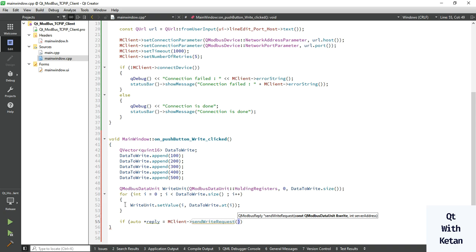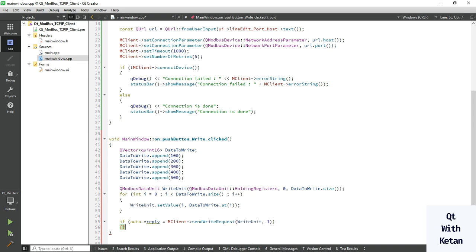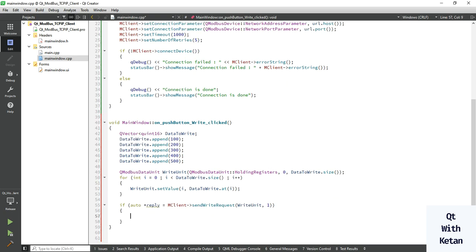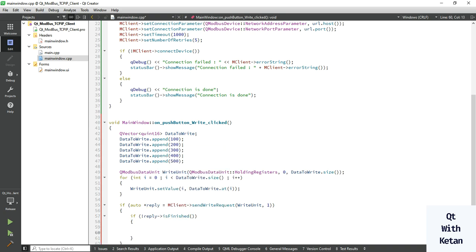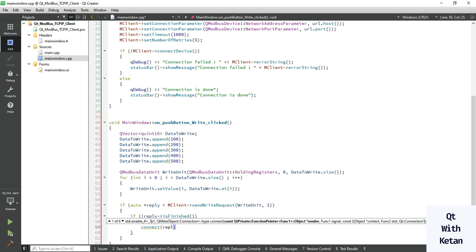Call sendWriteRequest, providing the data unit and the server address. You can see the server address is defined in our application as one. Every Modbus device has a server address. Now connect the reply with the finish signal to get the response indicating whether the data was successfully written or not.